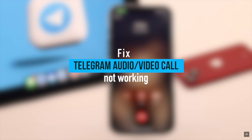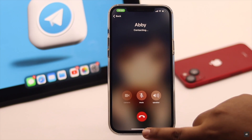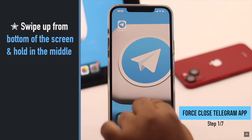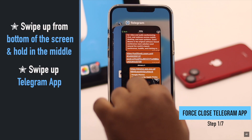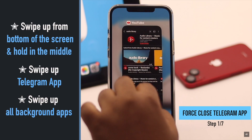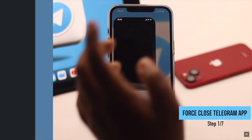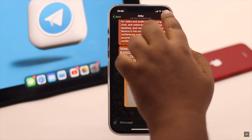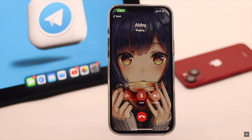This problem can happen due to an app crash, so you can force close the Telegram app and all the apps running in the background, then turn on and try again — it can fix the issue.